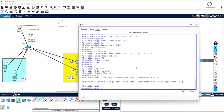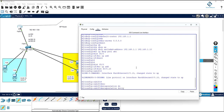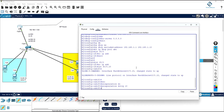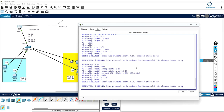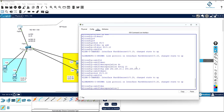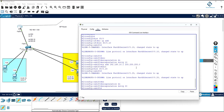To assign IP on a sub-interface, first write 'encapsulation dot1q 10' for VLAN 10, then give the gateway IP — for example 192.168.10.1 for VLAN 10. Then create sub-interface f0/0.20, write 'encapsulation dot1q 20', and assign IP 192.168.20.1 with subnet mask 255.255.255.0.